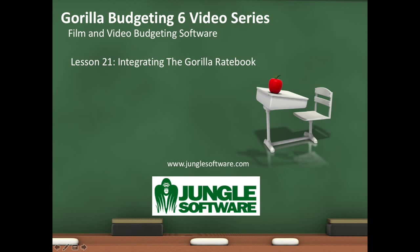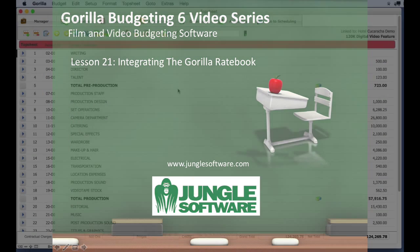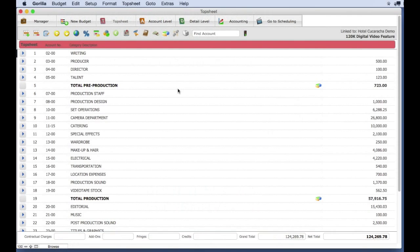Welcome to the Gorilla 6 video series. In this lesson, we're going to learn how to integrate the Gorilla Ratebook with Gorilla Budgeting.